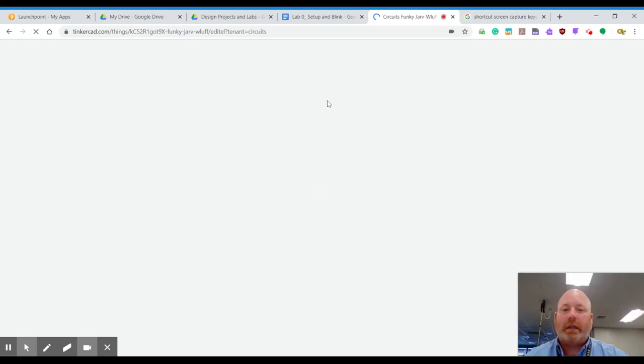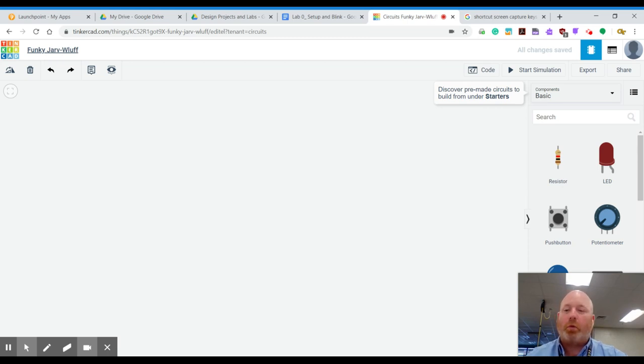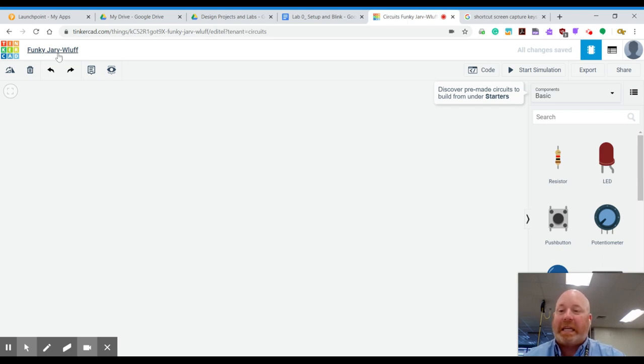Now, you can see that it's going to give it some kind of funky name and this is actually Funky Jar Wolf. So for lab number zero, which is actually the first one, we're going to name this Blink. So I want you to click there and rename this Blink.